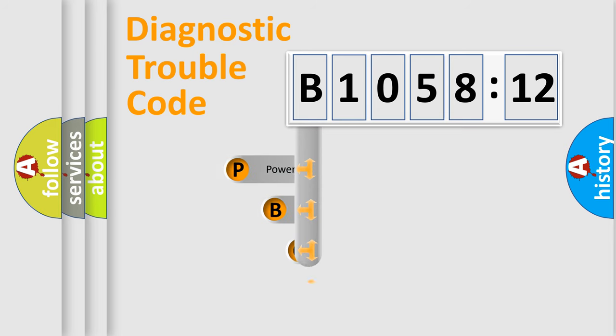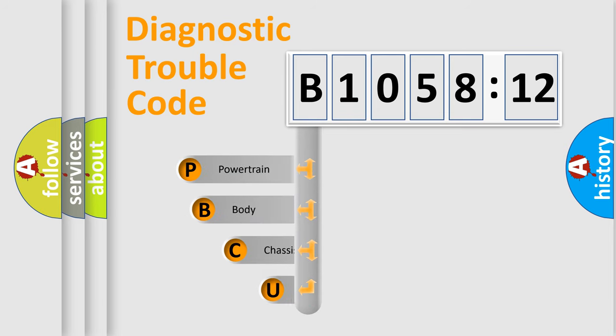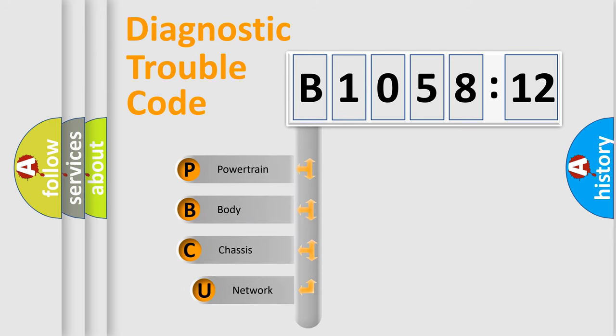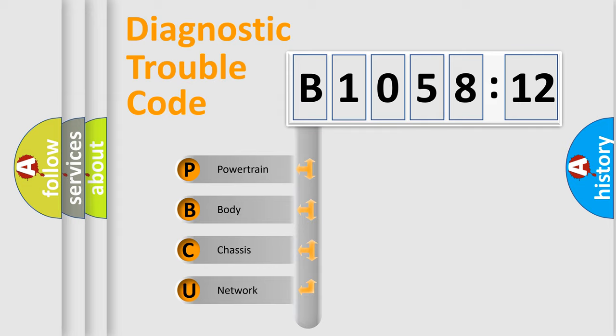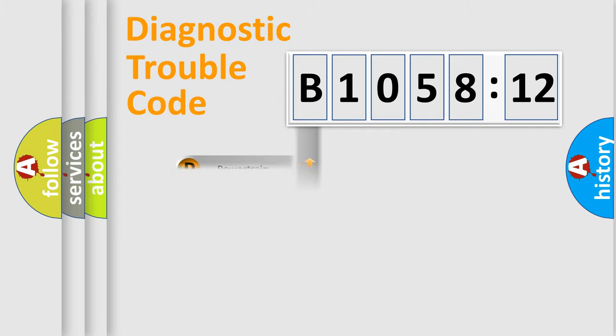First, let's look at the history of diagnostic fault code composition according to the OBD2 protocol, which is unified for all automakers since 2000. We divide the electric system of automobile into four basic units: Powertrain, Body, Chassis, and Network.